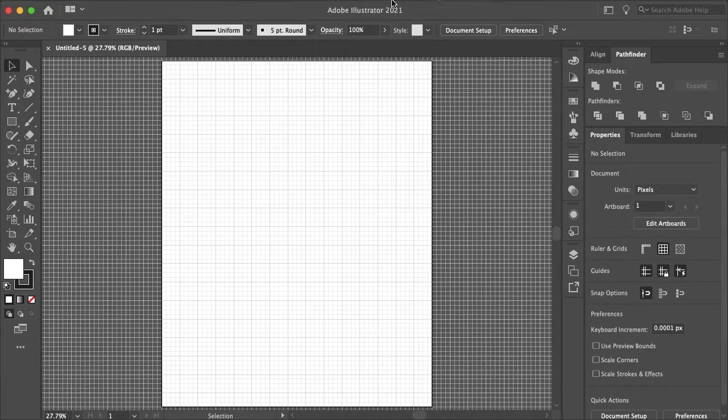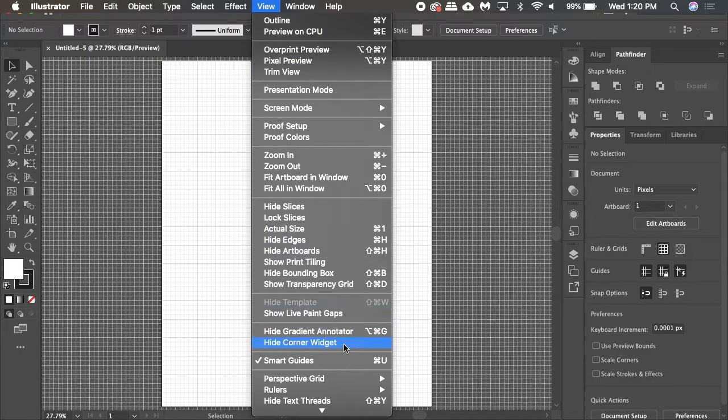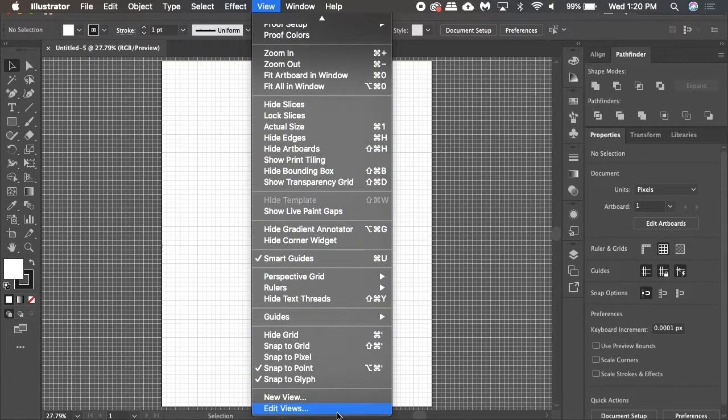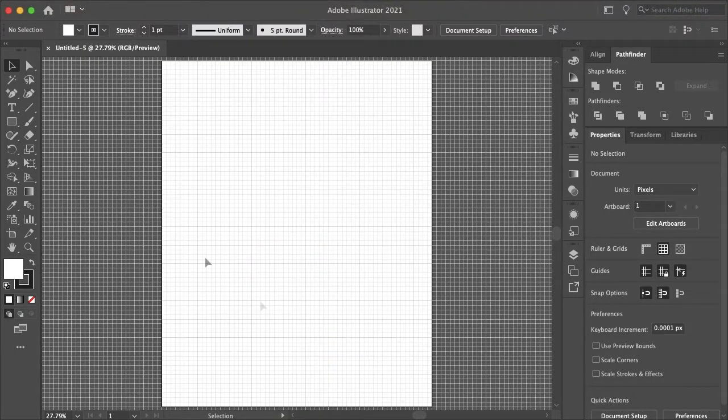To begin let's just enable our grid and then go to view and make sure snap to grid is enabled to make our lives a whole lot easier.